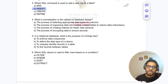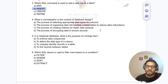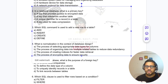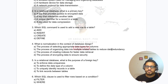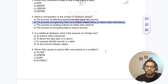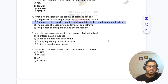Question 4: What is normalization in the context of database design? The answer is: the process of organizing data into multiple related tables to reduce data redundancy.